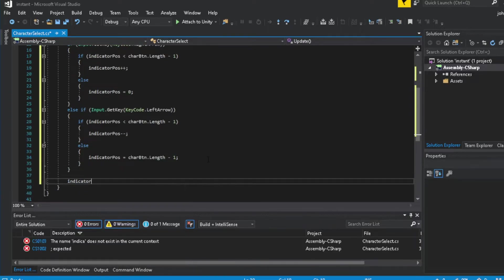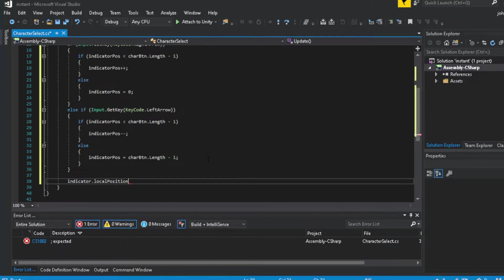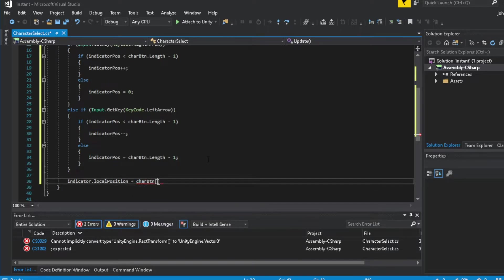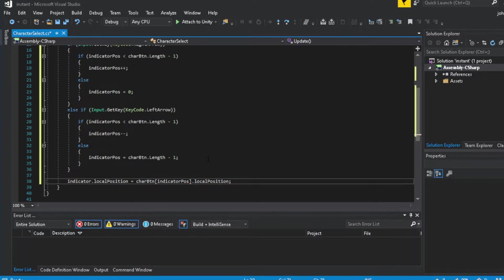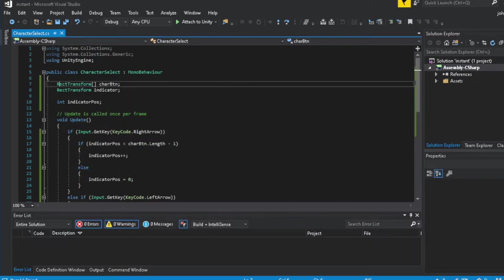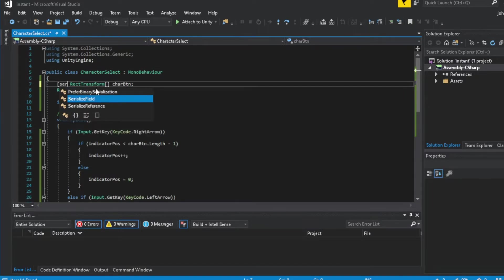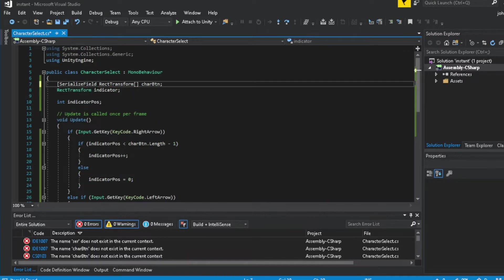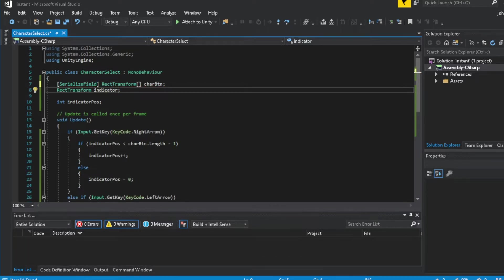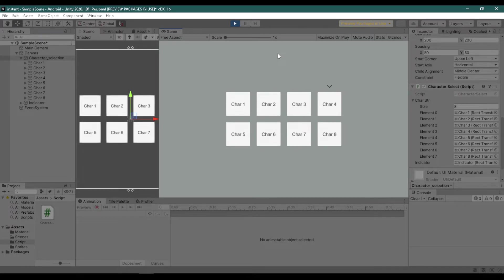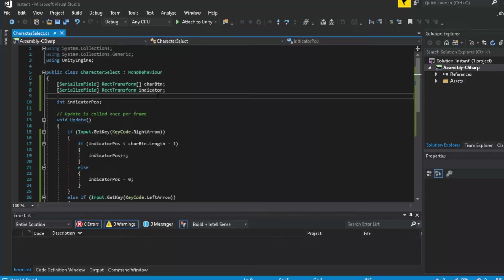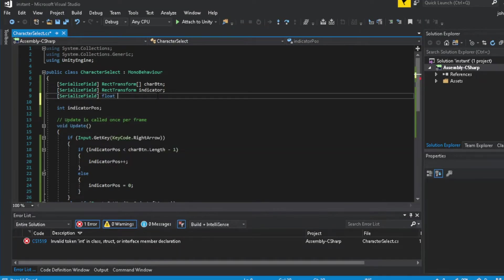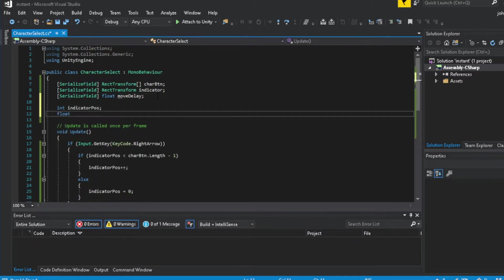Now we need to assign this position to the indicator object. Also, make the RectTransform a SerializeField so we can see it in the inspector. Now the last thing we need is to control the movement of our indicator, because right now if we test this, it's going to look incorrect. First, we need a SerializeField float named 'moveDelay', and a private float named 'moveTimer'.